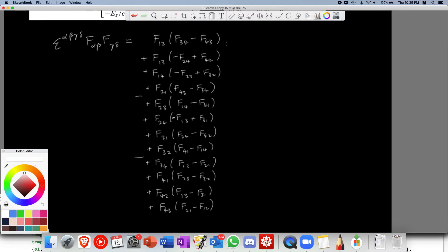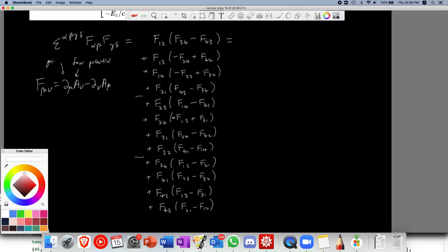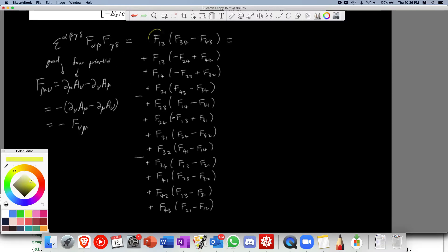Now note that F_mu-nu is defined as del_mu A_nu minus del_nu A_mu, where A is the four-potential and del is the four-gradient. This means F_mu-nu equals minus F_nu-mu — it's anti-symmetric in its indices. So a lot of these terms can be combined. For example, F_12 and F_21 can be paired up, and all terms with a positive sign can be kept.